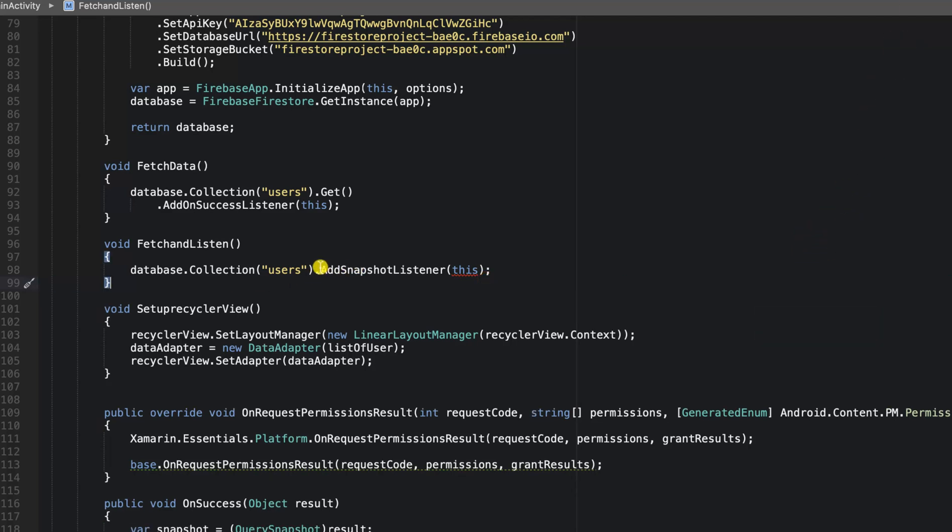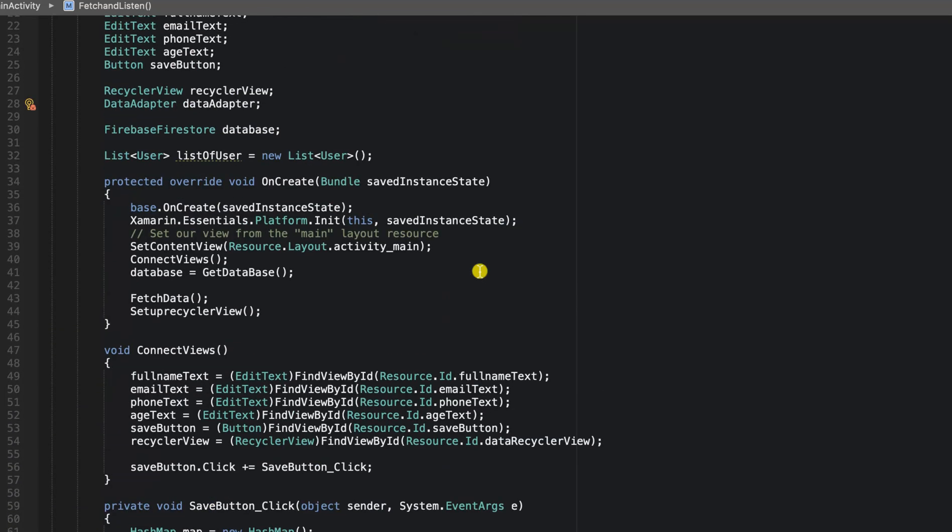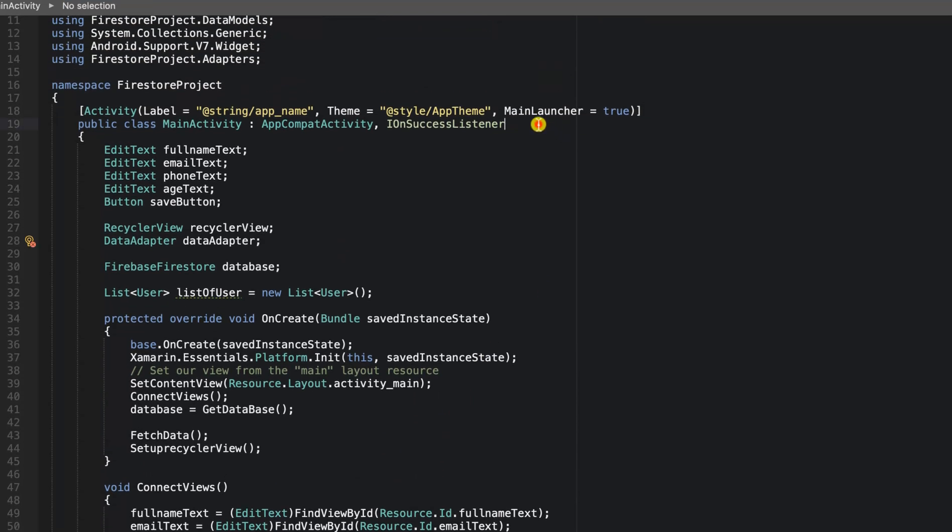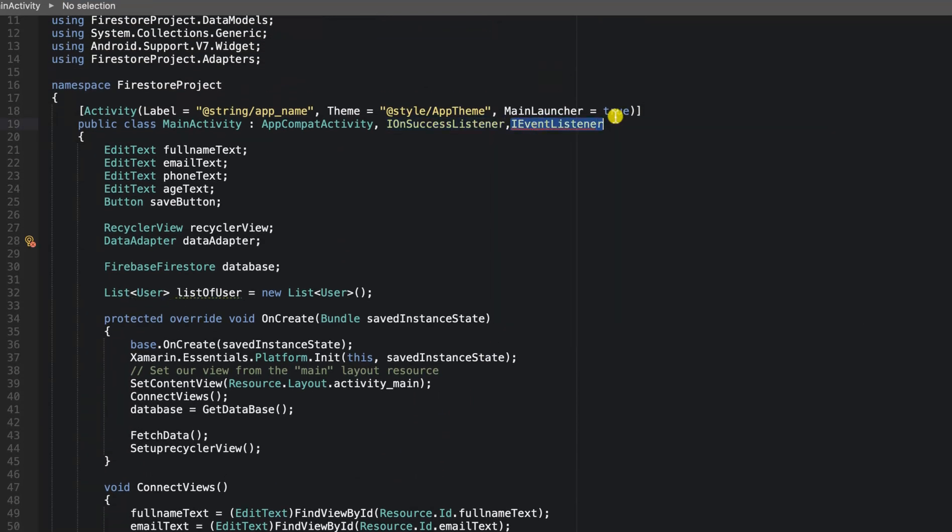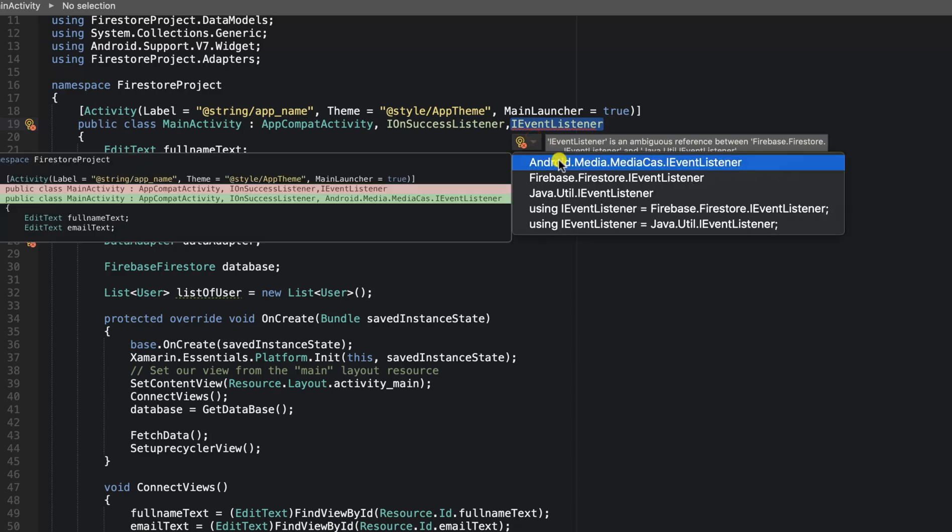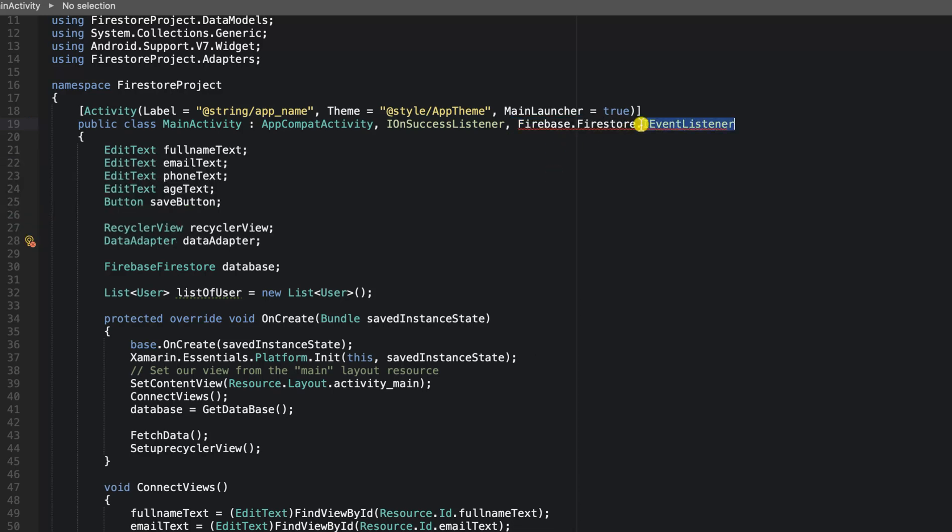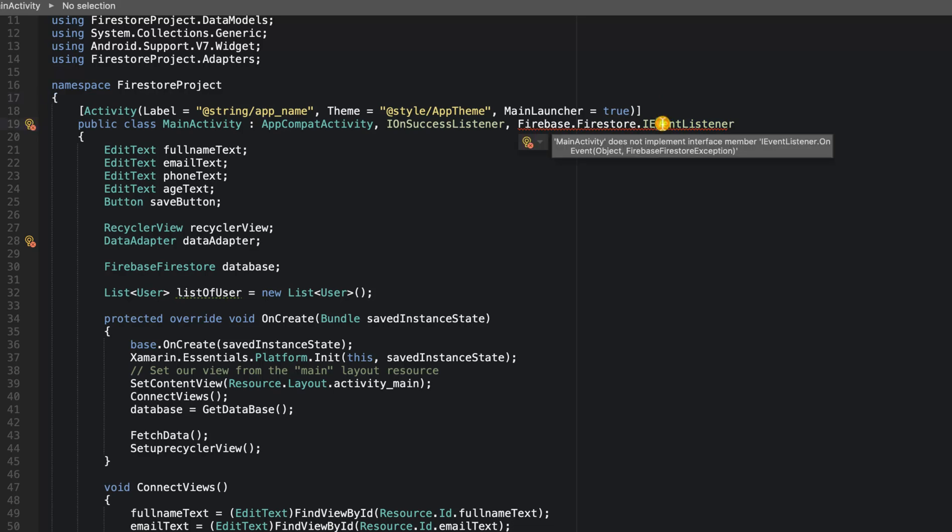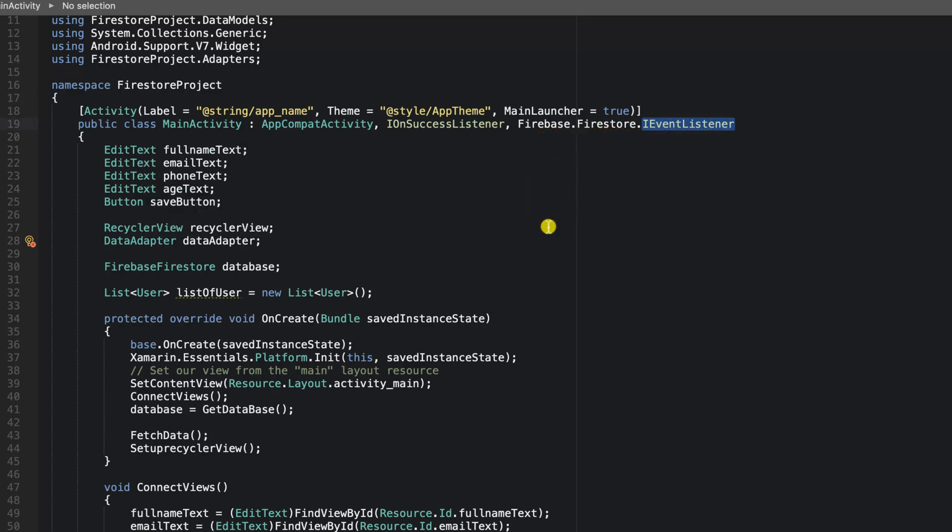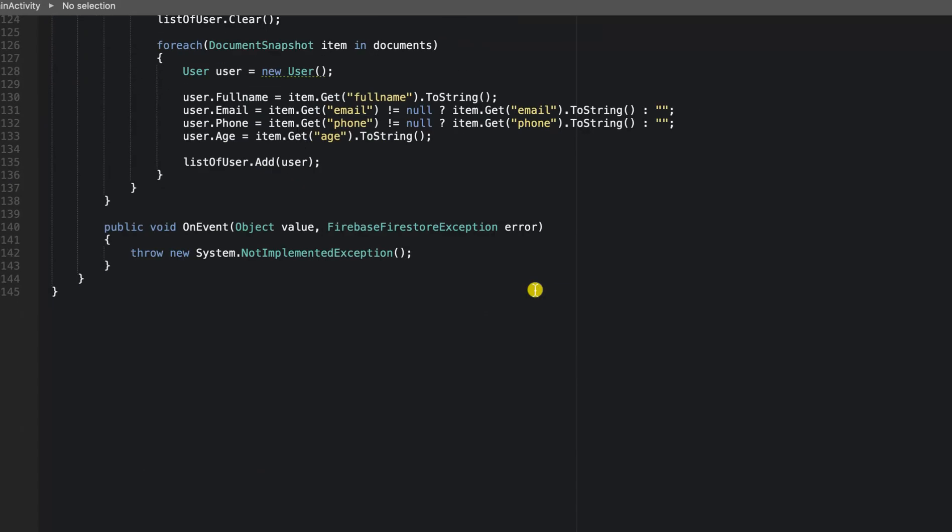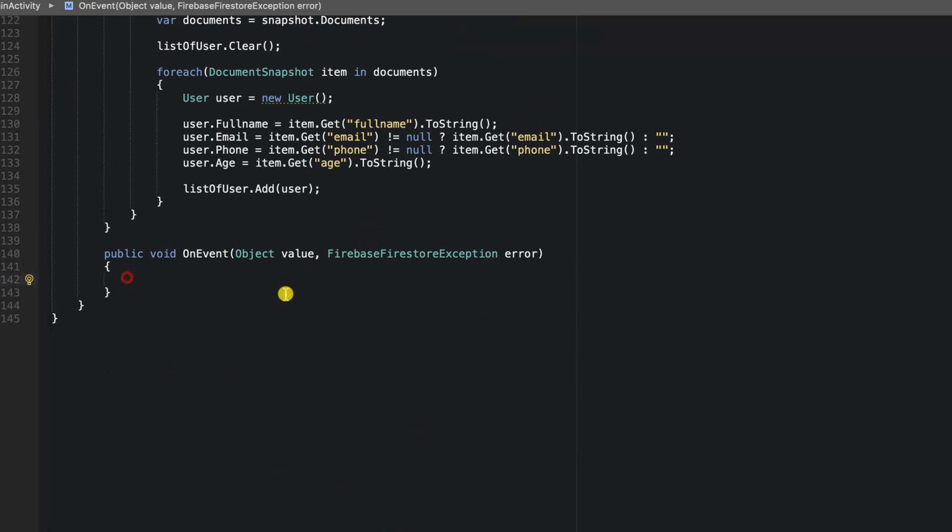Let's go to the top of our activity and implement iEventListener interface. So we're going to go ahead and implement this interface. We need to make it explicit, so let's go ahead and implement the interface. This is where it went ahead and returned a value for us.